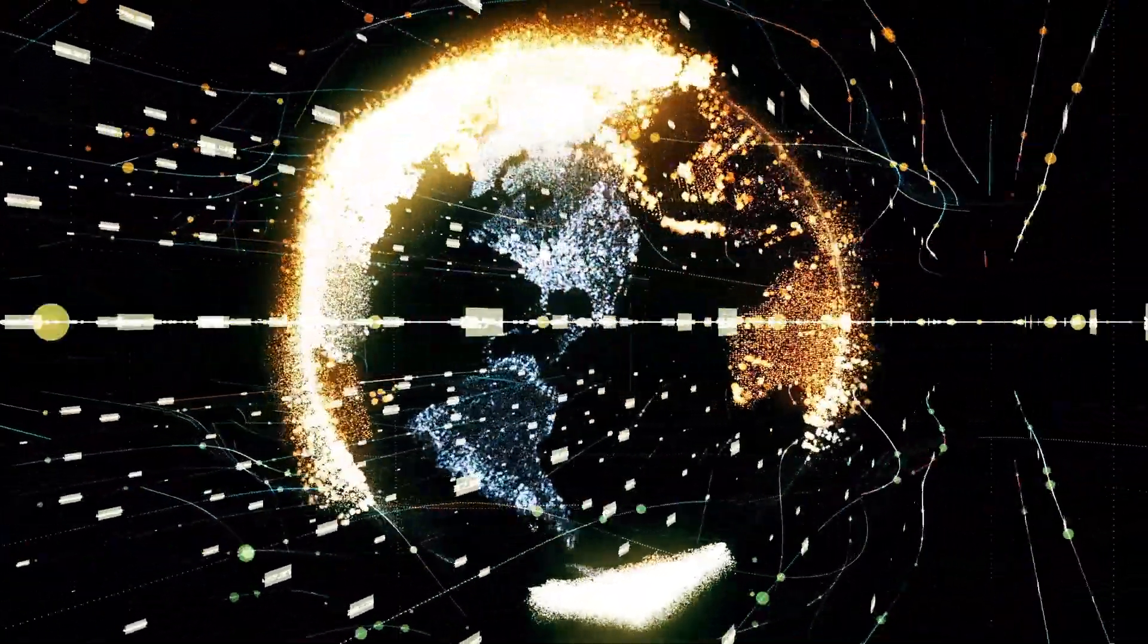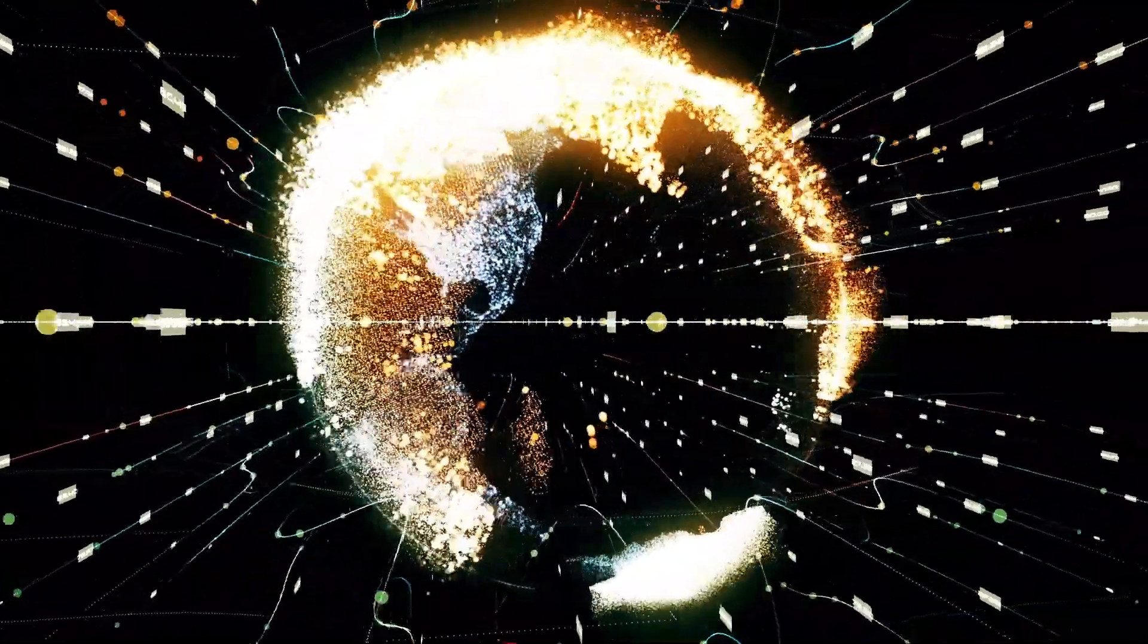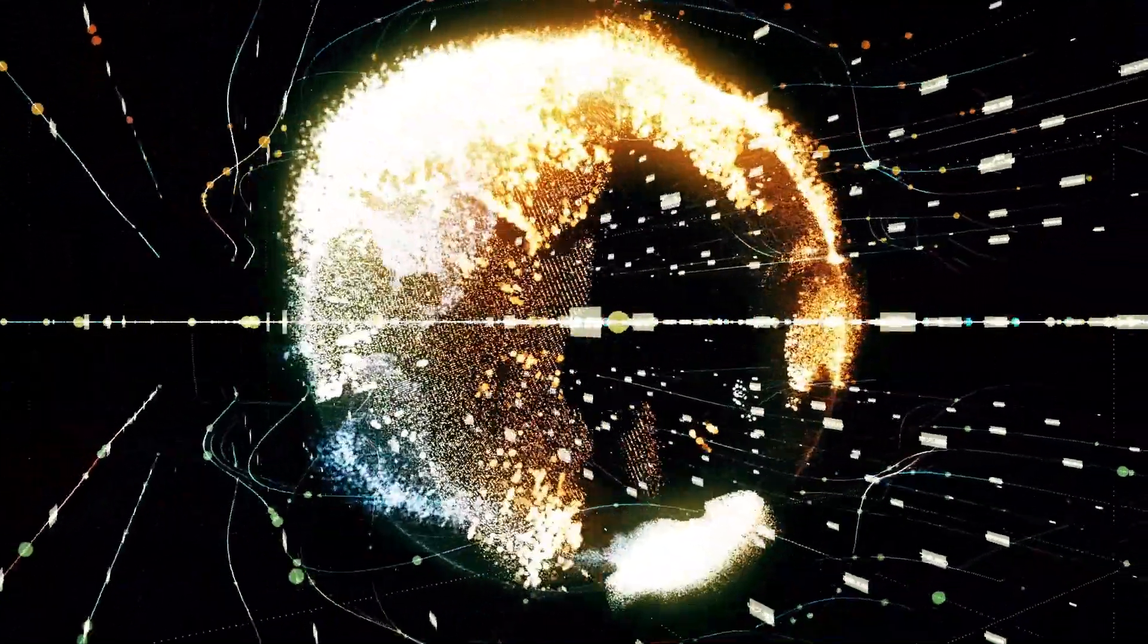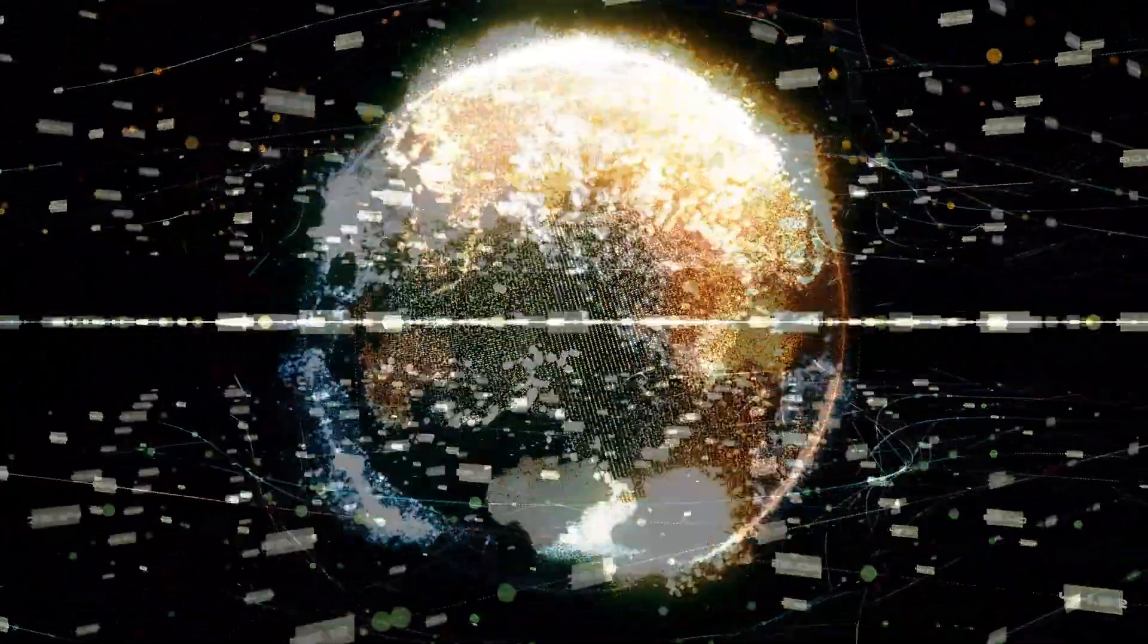This also means that everything that happens in a region of space can be described by what happens on its boundary.